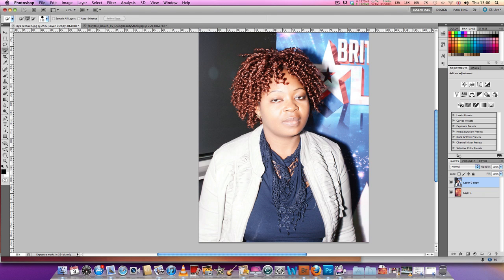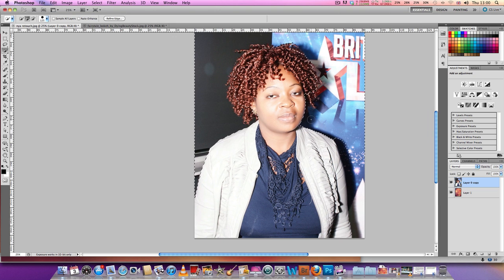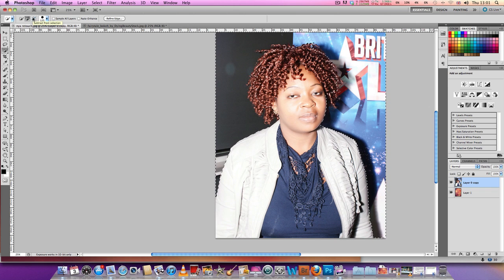We're going to start off by masking out our background using the Quick Mask tool. Don't worry about the mask getting into the hair — we'll sort that out. This tool works well on straight lines and distinct colors, but when there isn't much color variation it tends to be very difficult to detect the edge.